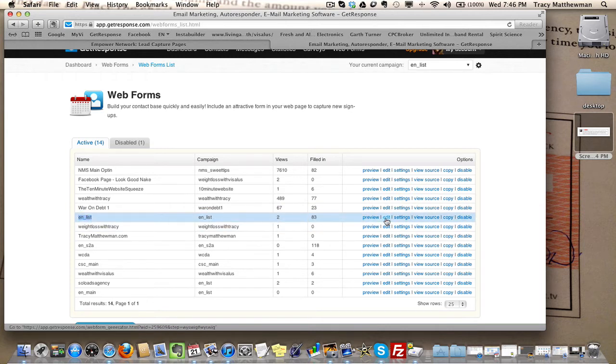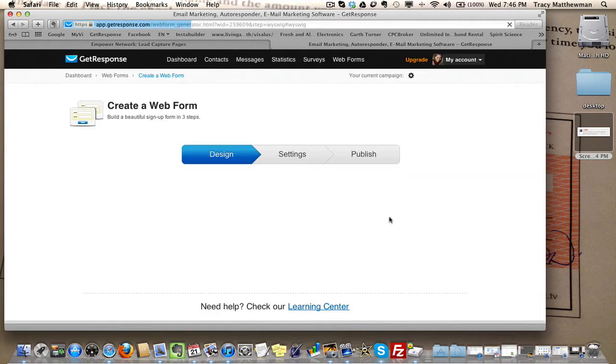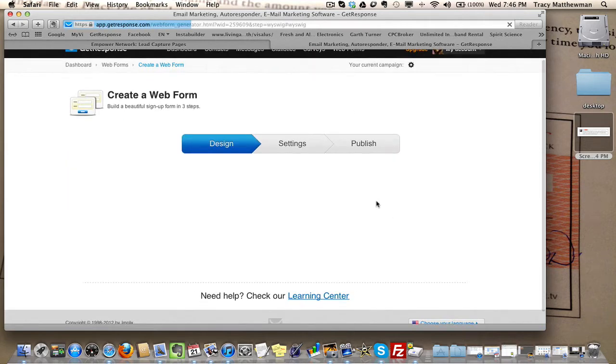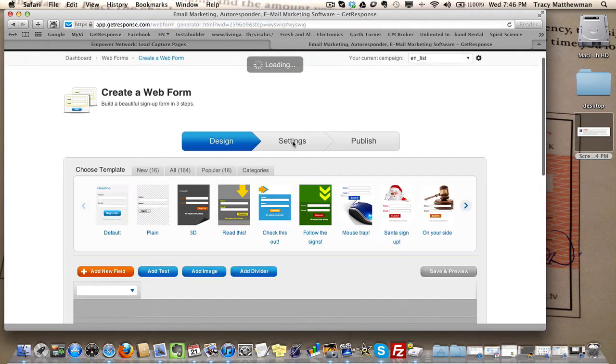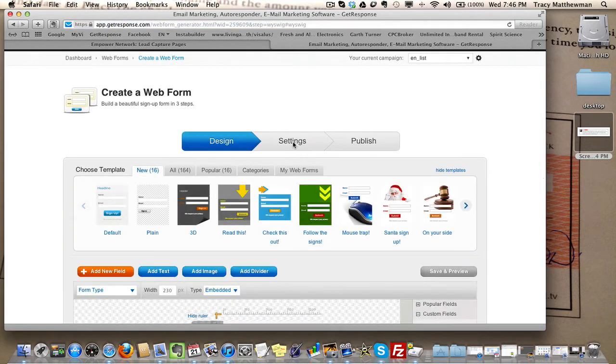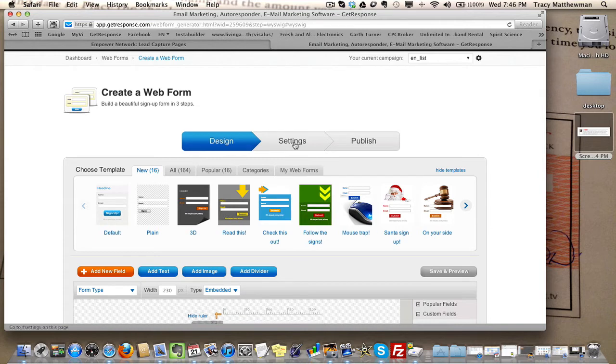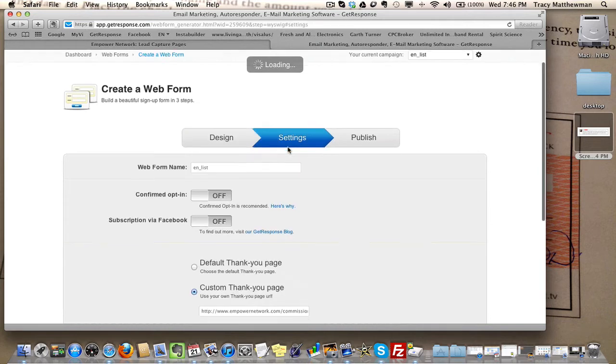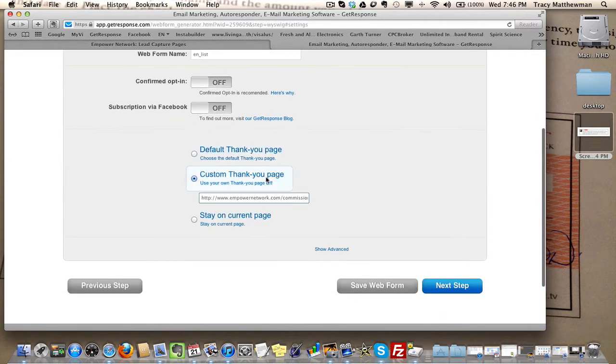I'm going to go under edit. It's actually under the settings section. Click on settings and then go down here, and you'll see. This here is the link that you want to use.